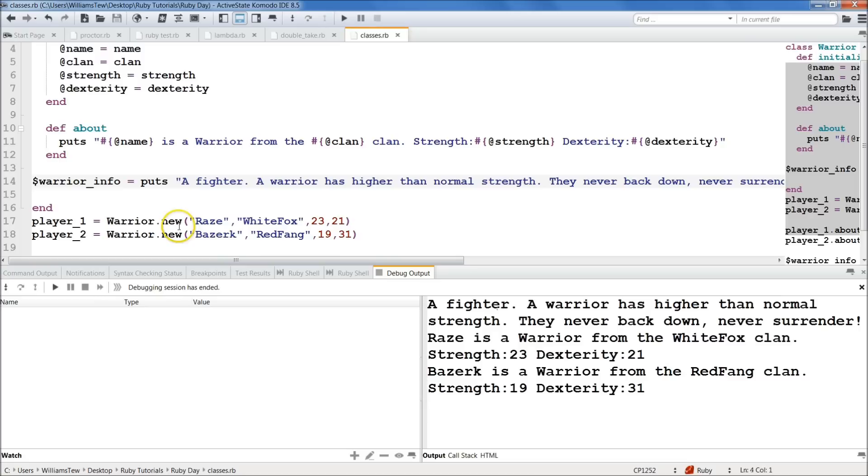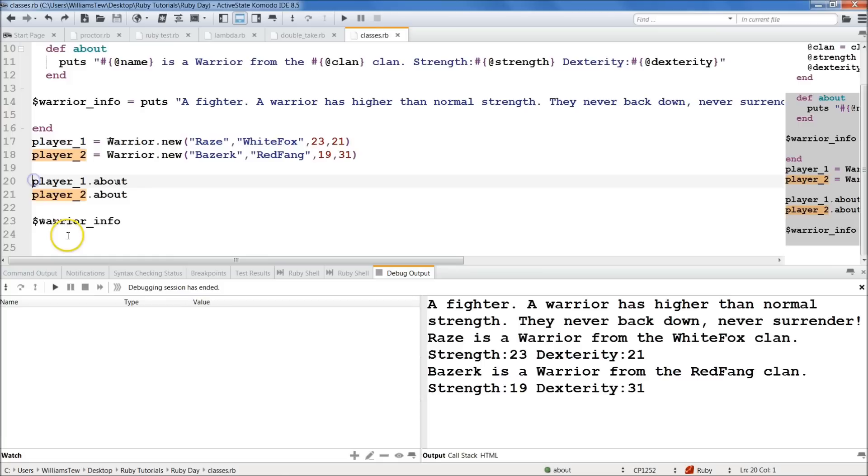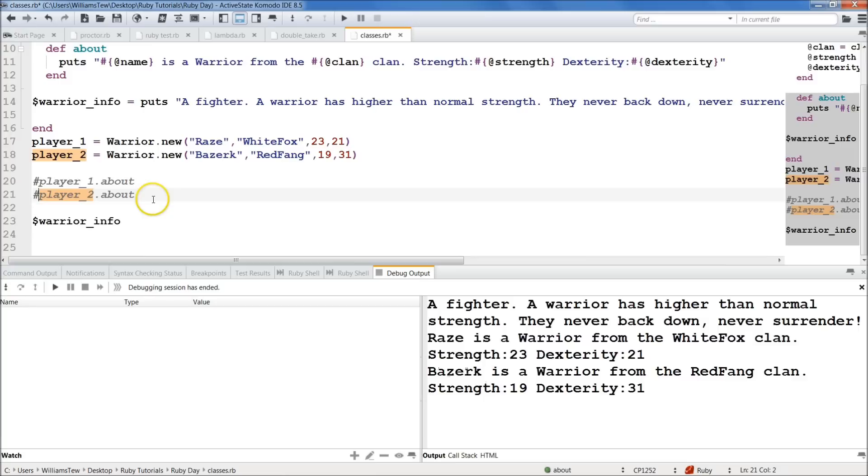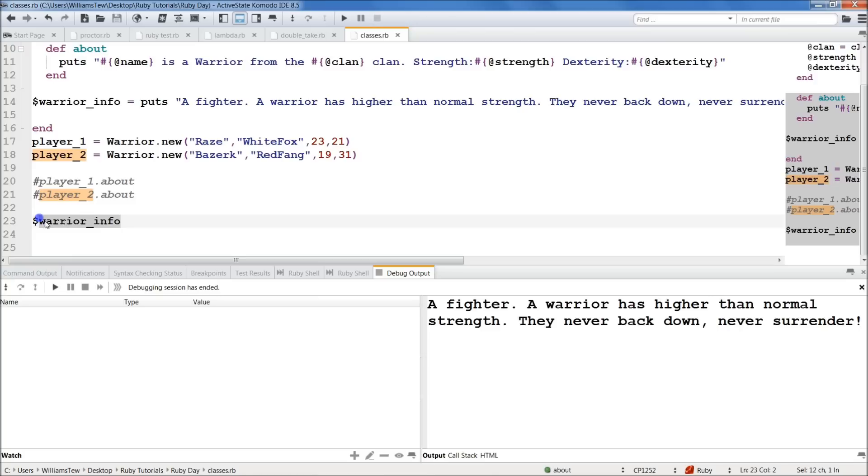So I'm just going to comment these out real quick. player_1, player_1, no, no, wrong line. player_1, player_2, because all we really want to return is the warrior stuff. Go ahead and hit save here and then hit play. Okay. So now we're just, we're calling warrior_info and it says a fighter, a warrior has higher than normal strength. They never back down, never surrender. Okay.